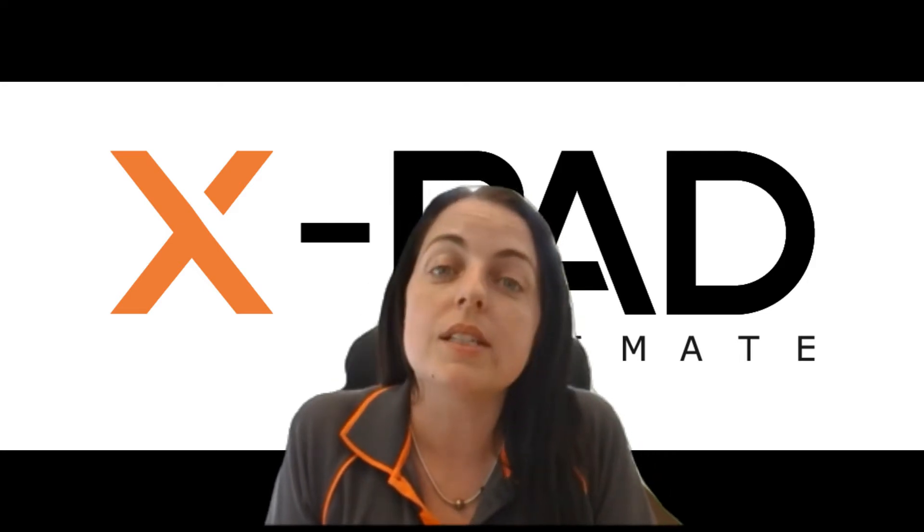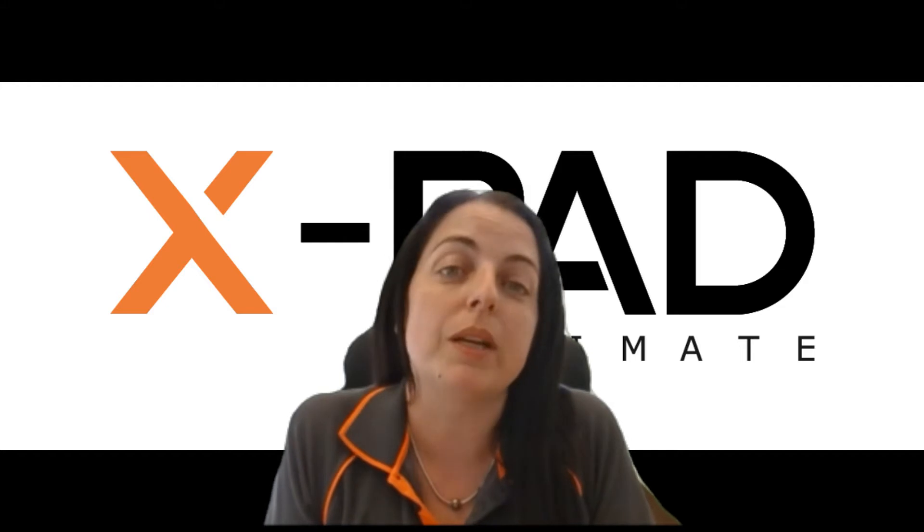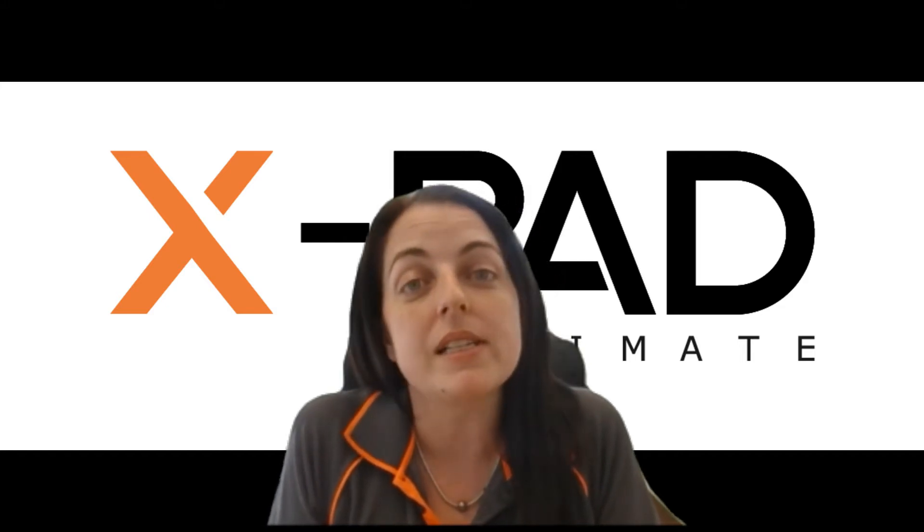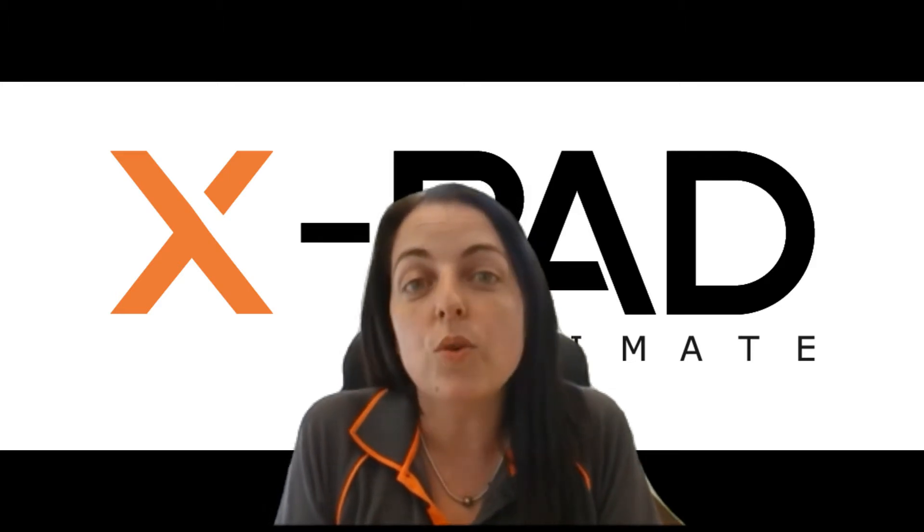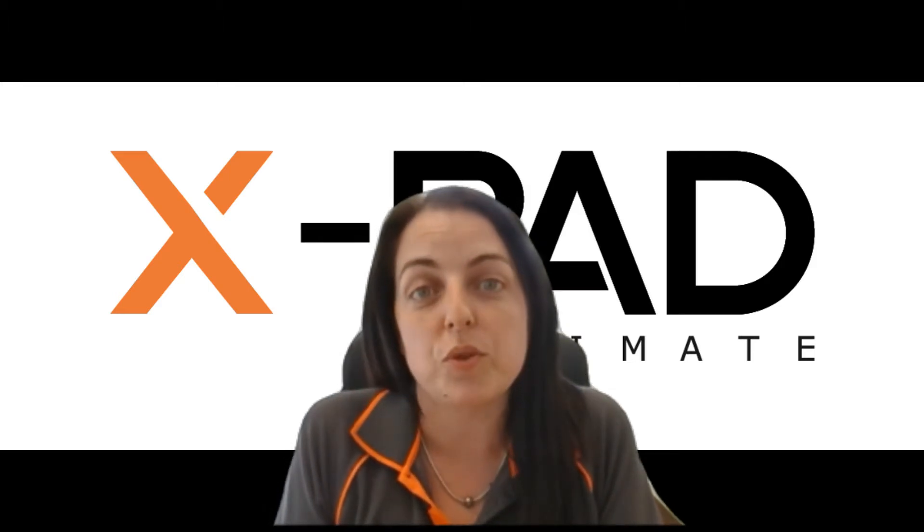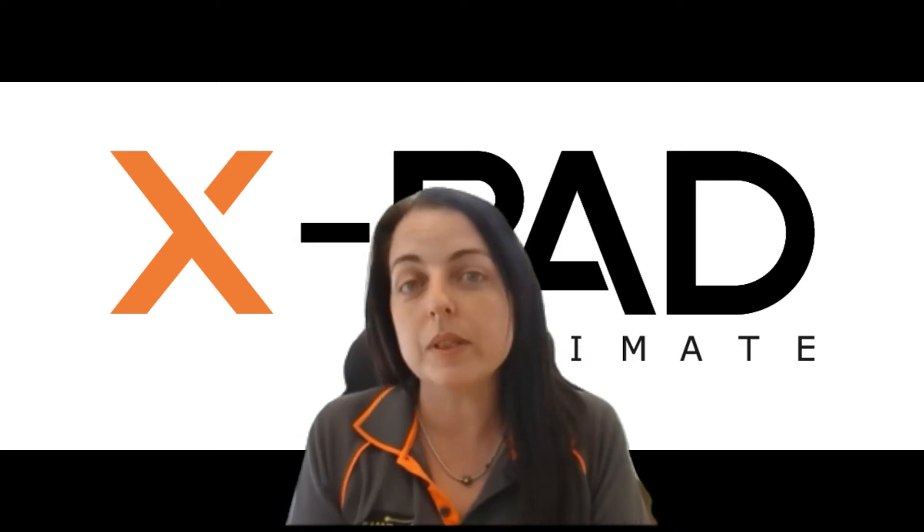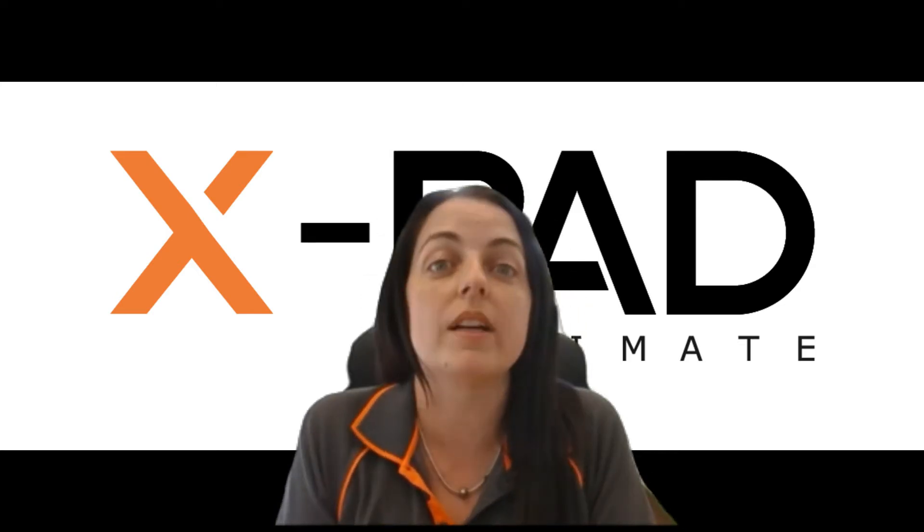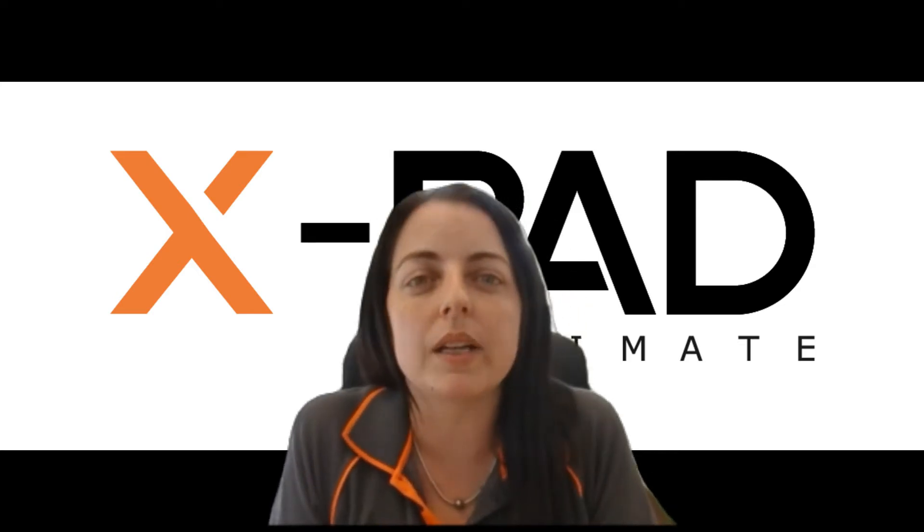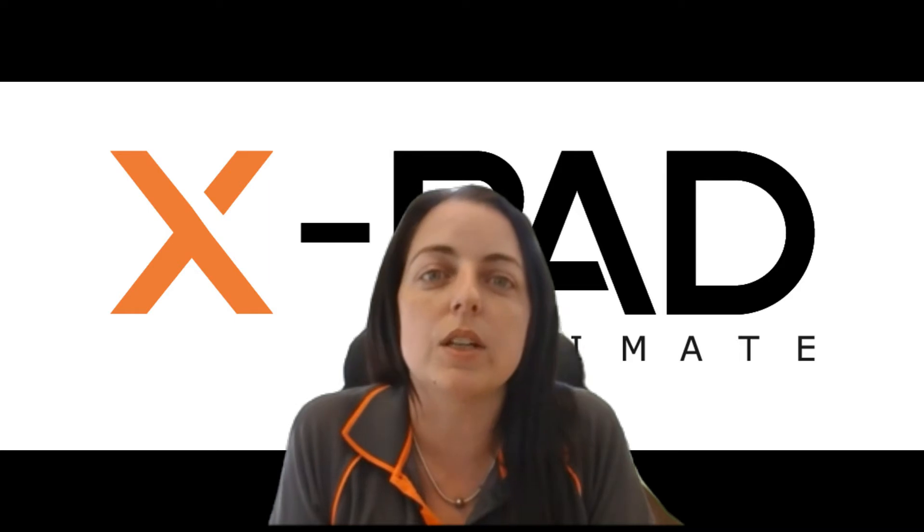But before we get started I just want to explain what an IFC file is. IFC basically stands for the Industry Foundation Class and what that means is it's an open-ended file format. This allows multiple people to be able to access the IFC so it's not owned by any one particular person or software type.